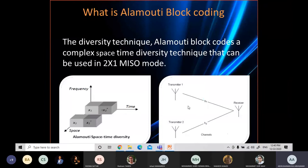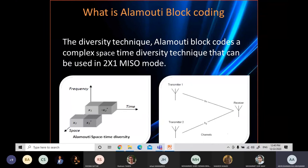The Alamouti block code is a complex space-time diversity technique that can be used in MISO or MIMO systems. It is the only complex block code that has a data rate of 1 while achieving maximum diversity gain. In the 3D representation, there are two time slots in two different spaces operating on a single frequency. The content of time slot 2 consists of the conjugate of the data held in the previous time slot 1.